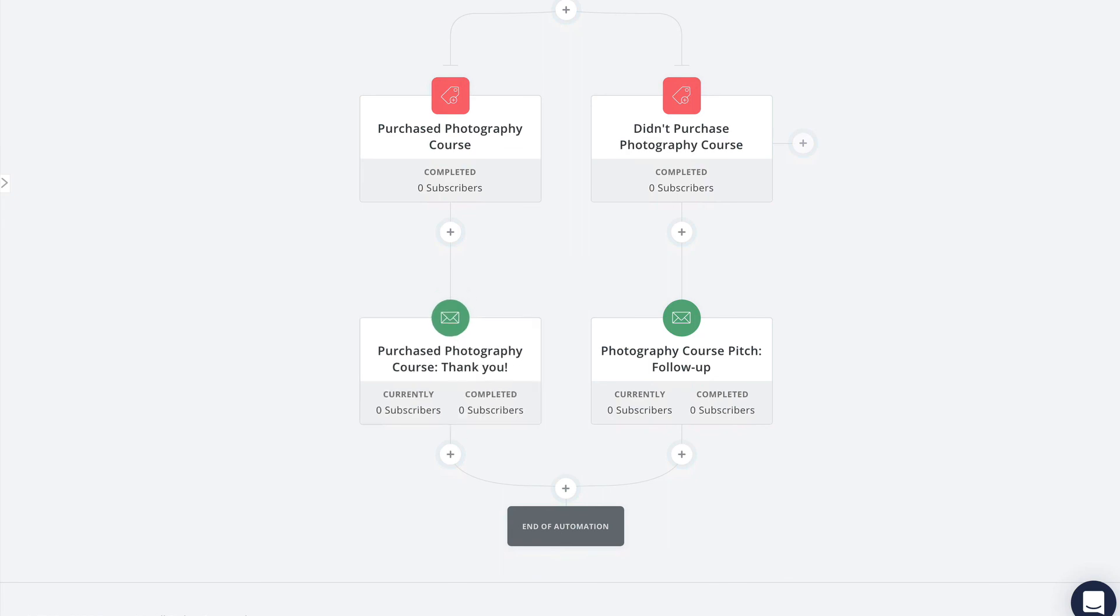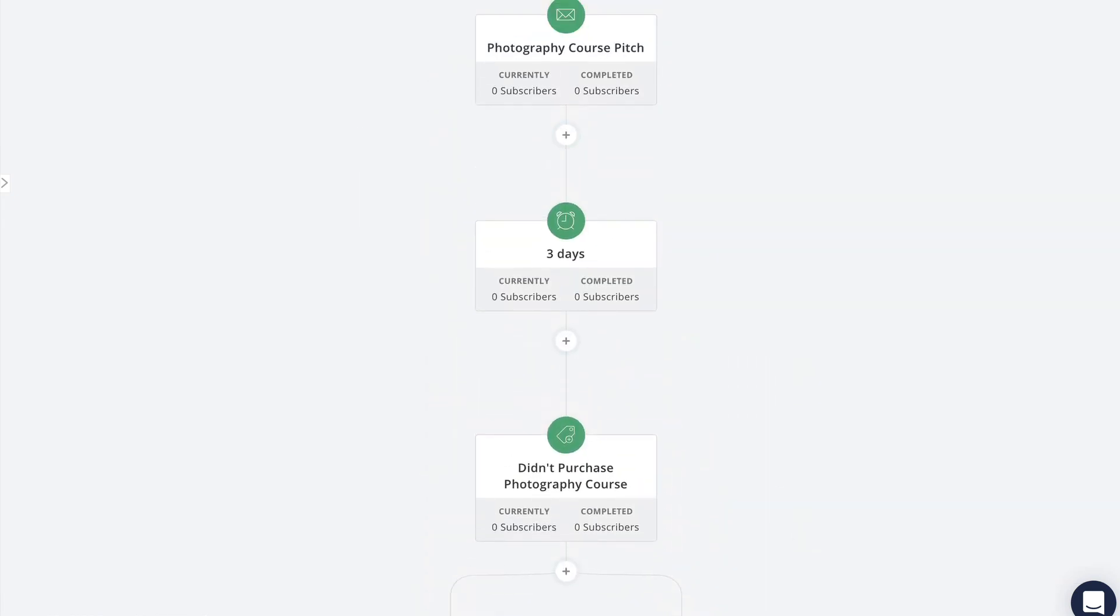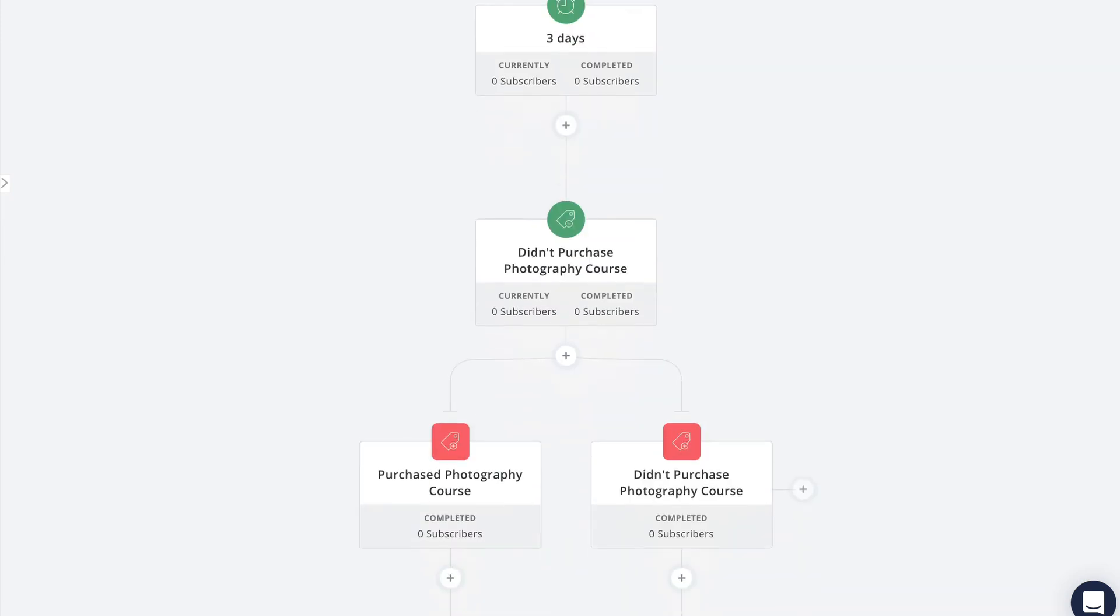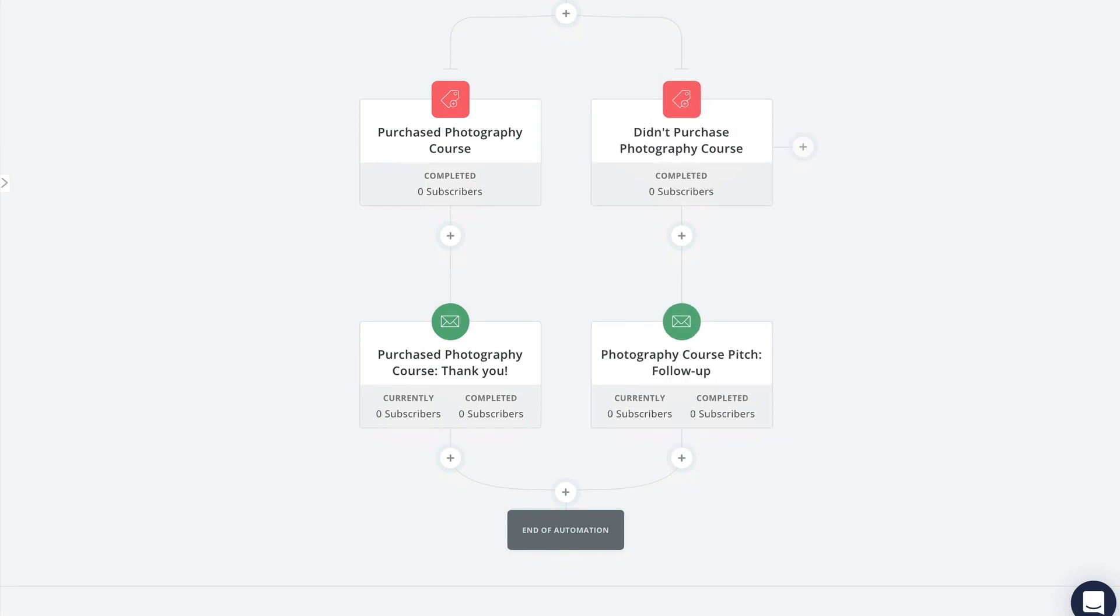After that they'll be added to the thank you sequence and then they'll complete the automation. If they don't purchase, then three days after the pitch sequence is complete they'll receive the didn't purchase photography course tag. That tag will in turn trigger this event and they'll get pulled down this branch on the right, receive the follow-up sequence, and then complete the automation.